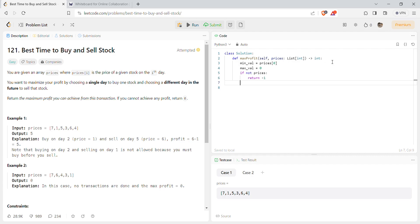Now we'll get the minimum value from the array. To do that we'll iterate using a simple for loop. We have already assigned the minimum value at the zeroth index, so now we will check if any index has an even lower value than the zeroth index. We won't consider the zeroth index, so we'll start from index one — for i in range one to length of prices.